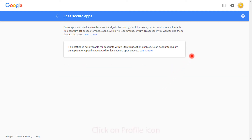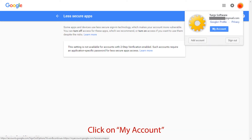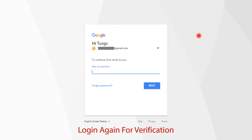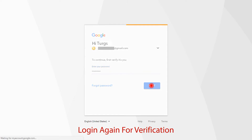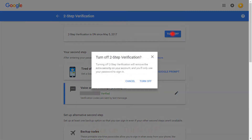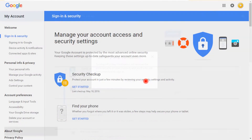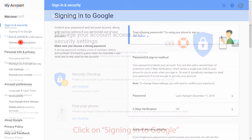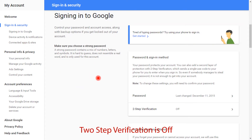For that, go to My Account section and click on Profile. Now click on My Account. Here, provide credentials to log in again for user verification. Now go to the Sign in to Google section to verify that 2-step verification is off.